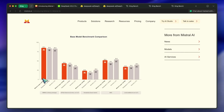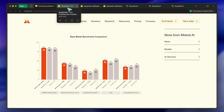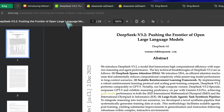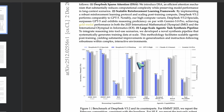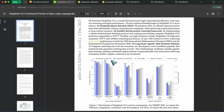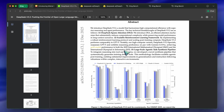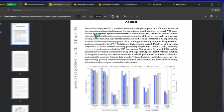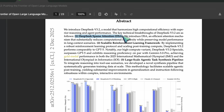Now, since we are on the topic of benchmarks, let's talk about the new DeepSeek release as well. DeepSeek has launched their non-experimental DeepSeek V3.2. This is their new version of the model that changes a lot of the architecture. It now uses their DSA, or DeepSeek Sparse Architecture.